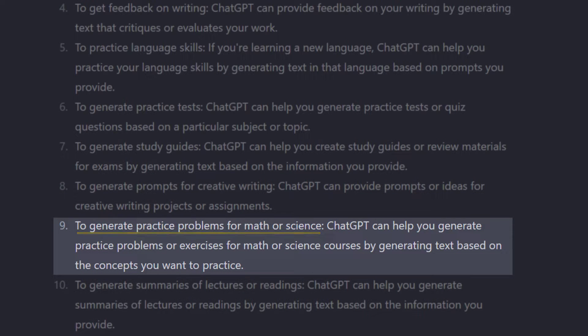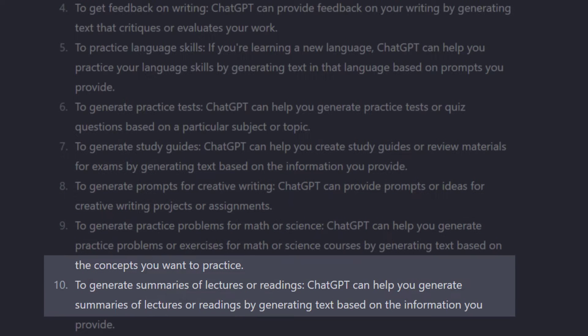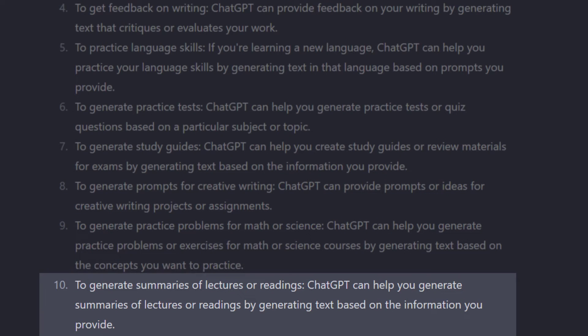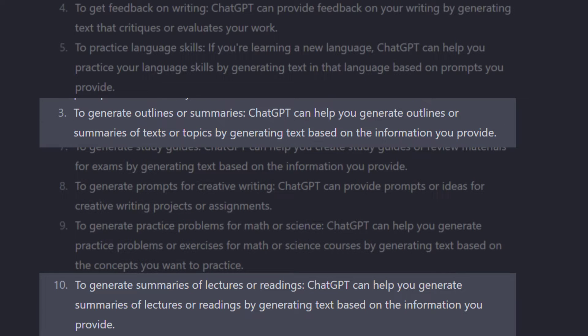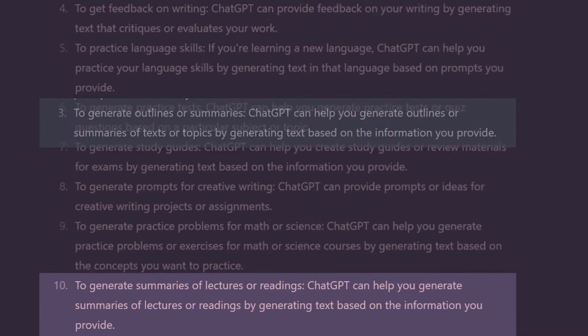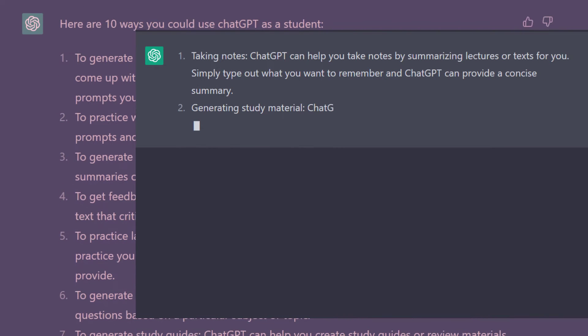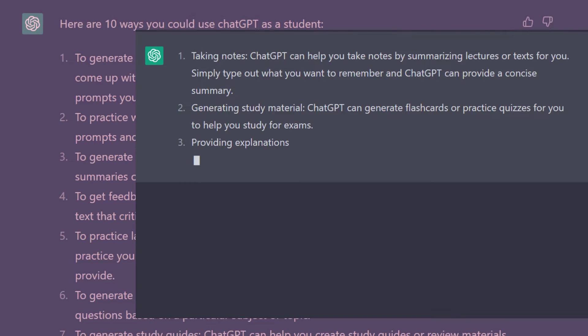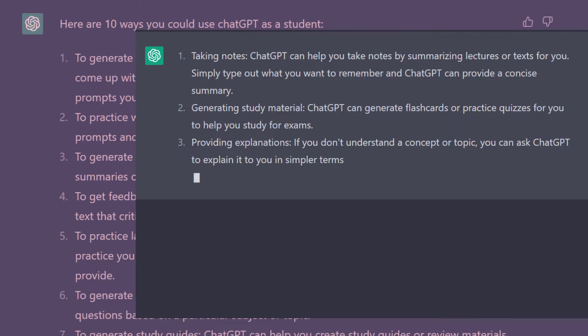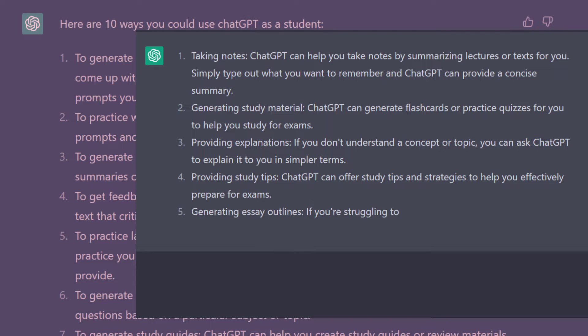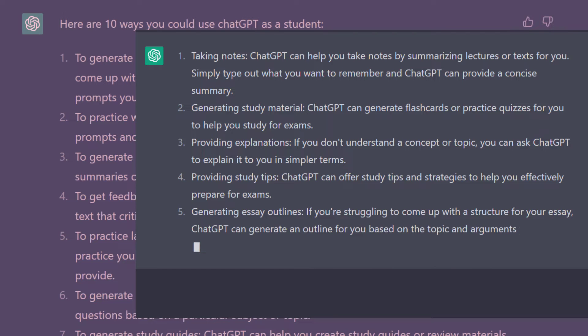And of course, it can rephrase sentences and paragraphs in many different ways. As you can see here, number 10 is essentially number 3 put in a different form. And when I ran the prompt again, it gave me the answers in a totally different format and also with some new points.